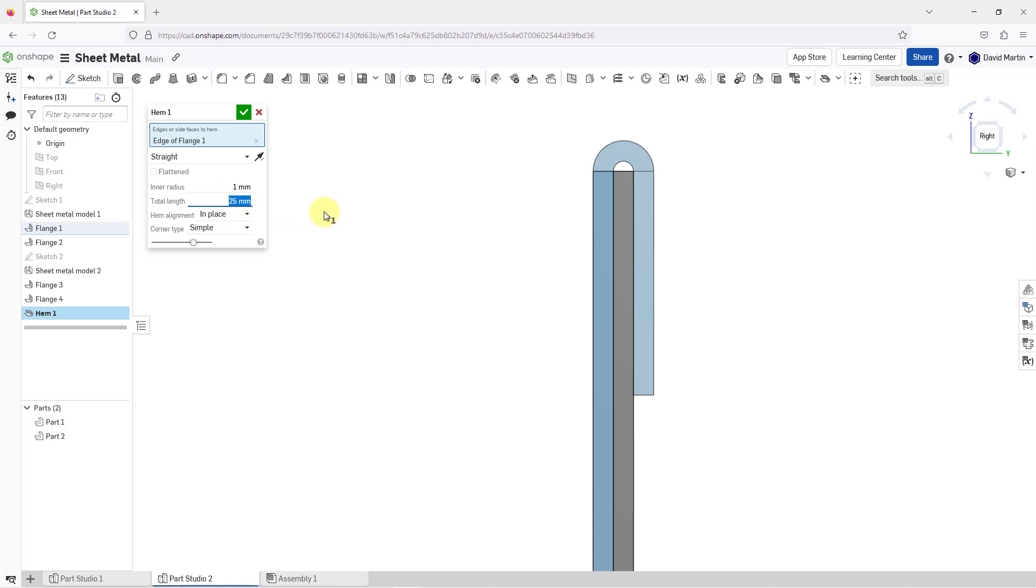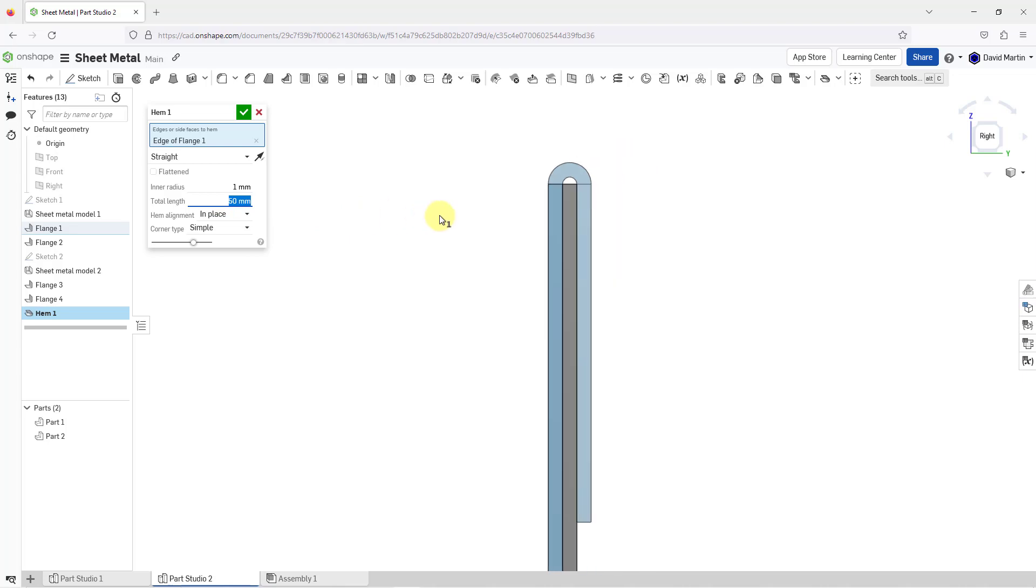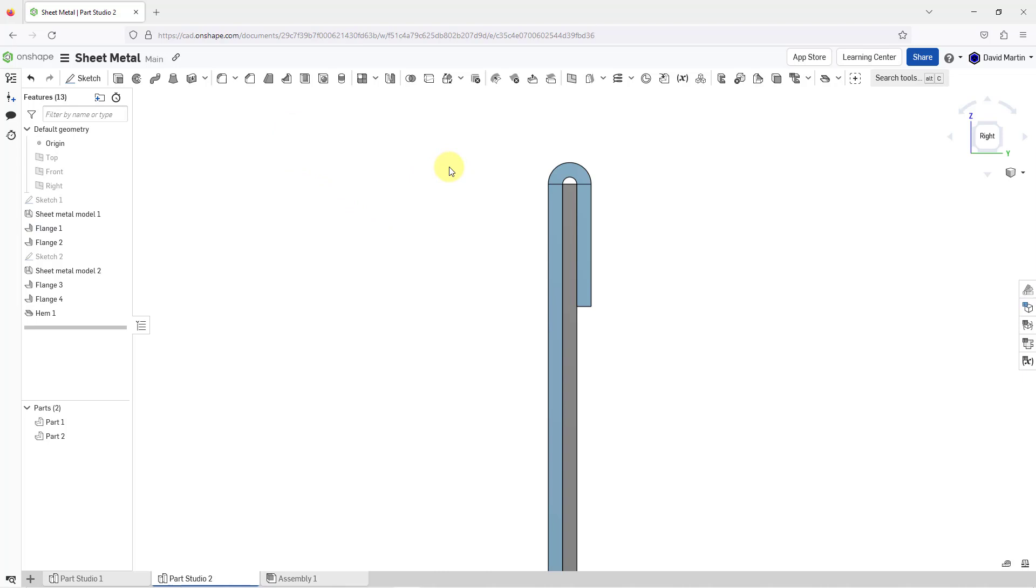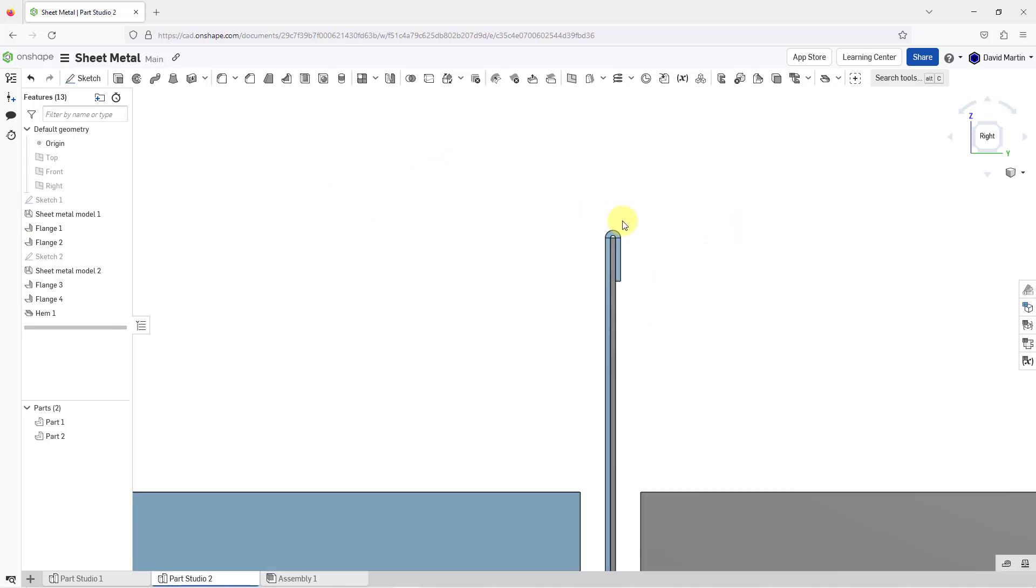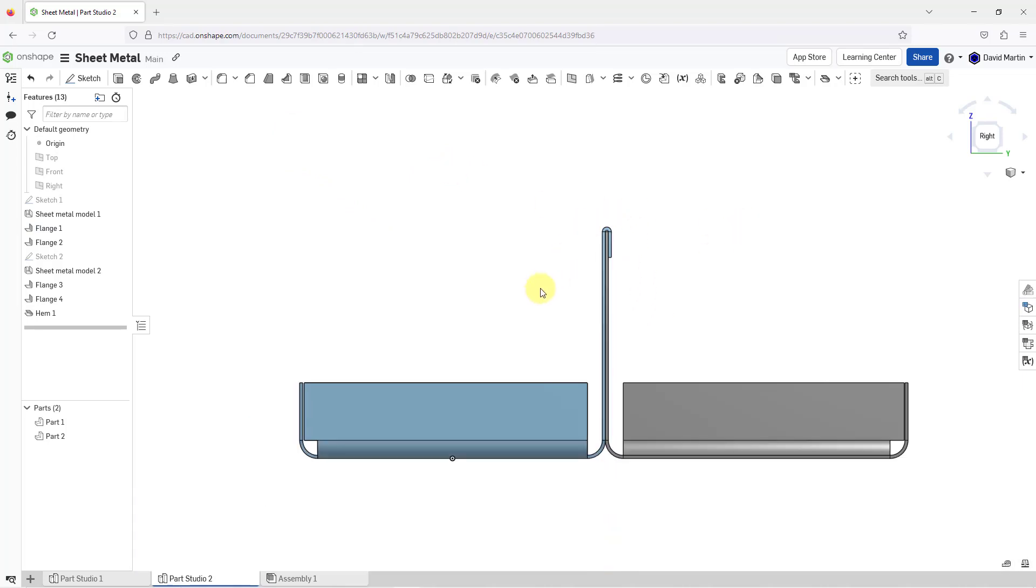You also have control over the total length. For example, I could change length to 50 and it gets longer or I can make it shorter. Maybe I just want a value of 20. That is good for my first hem. I will hit the check mark in order to complete it.